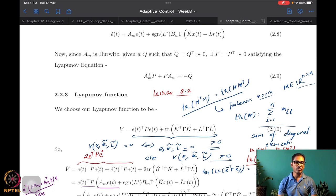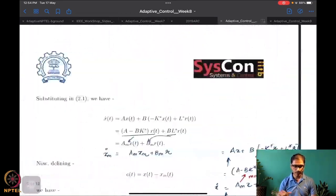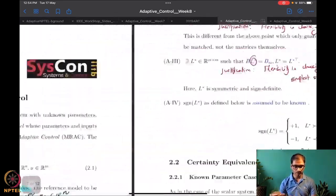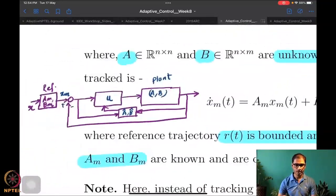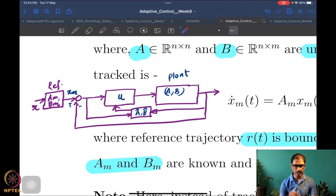The basic difference from what we had been doing before is that here we track a state that comes out of a reference model rather than just a reference signal. So you have a reference model instead of just a reference state, and everything else is similar in terms of the analysis.